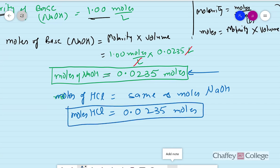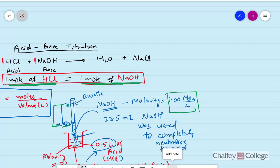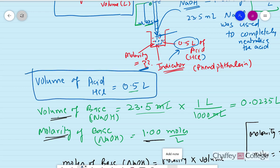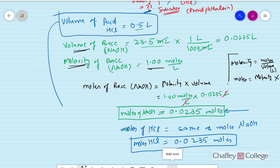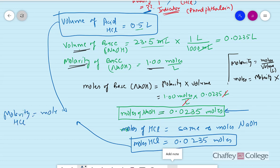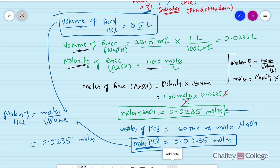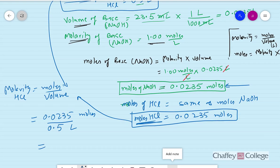Now we know the moles of HCl, and we already know the volume of HCl. Using these two values — volume and moles — we can calculate the molarity of HCl. Molarity equals moles divided by volume: 0.0235 moles divided by 0.5 liters. This comes out to be 0.047 moles per liter. So that is the molarity of HCl.